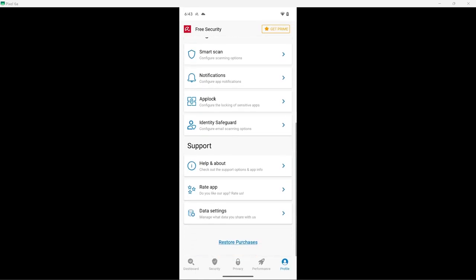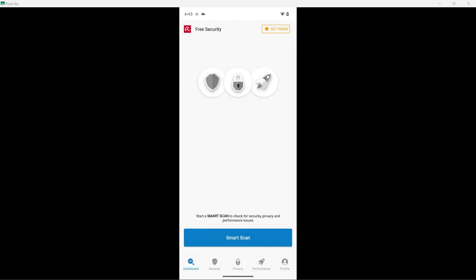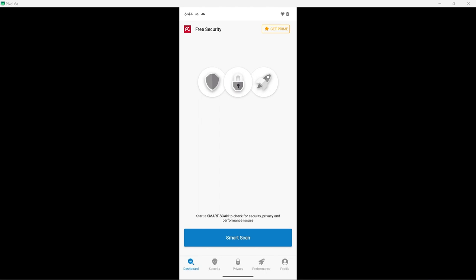And below all of this is the support section. Now let's switch over to the dashboard. Now this is very simple, which I like to see. It just has a smart scan button, and that is it.